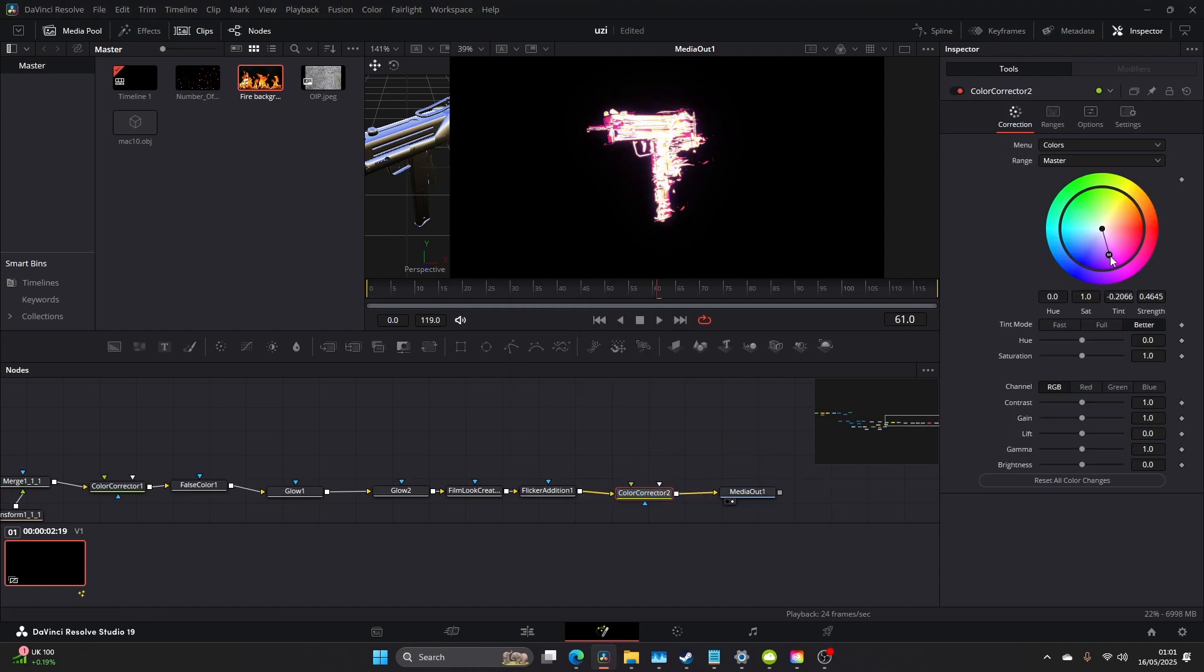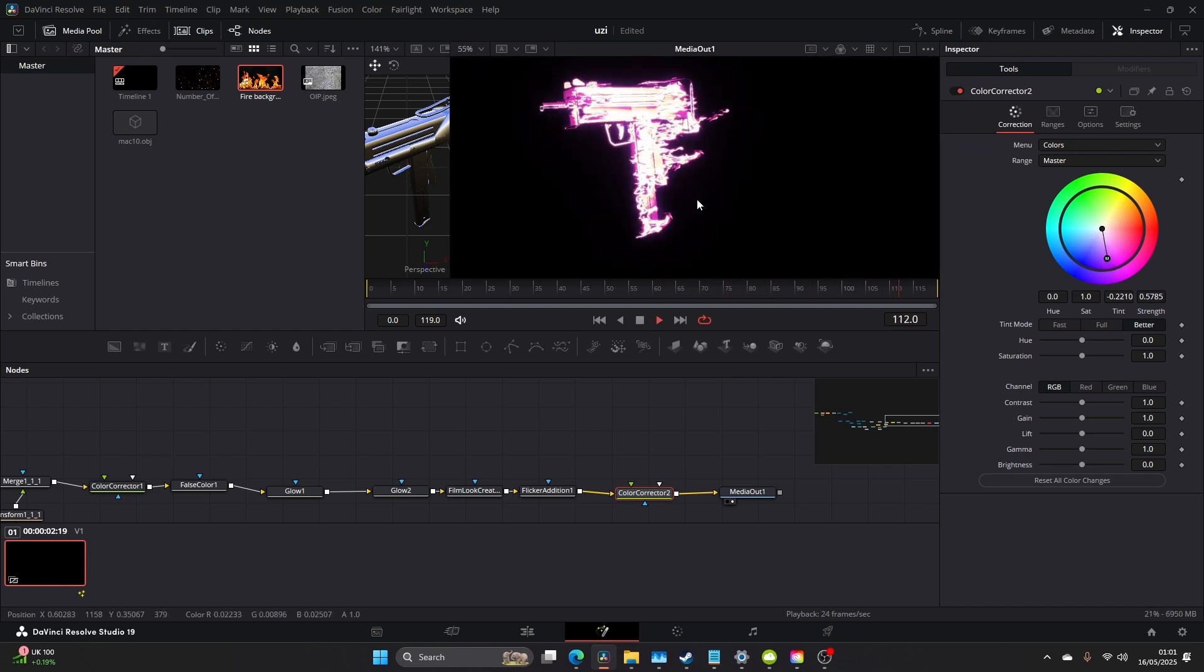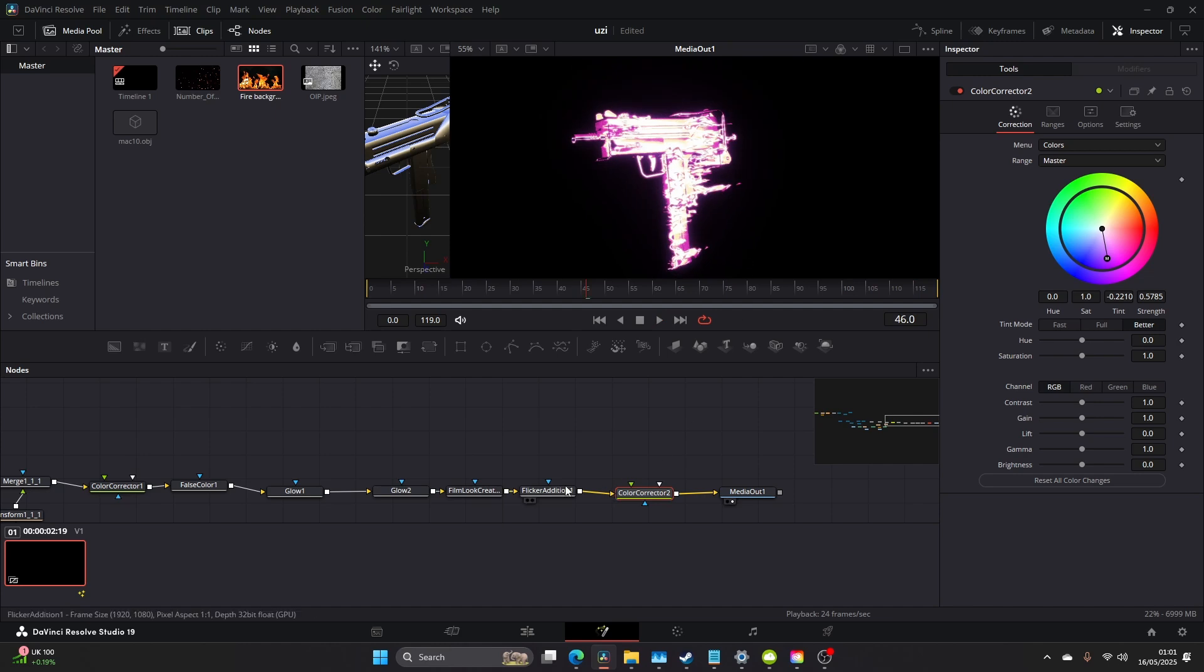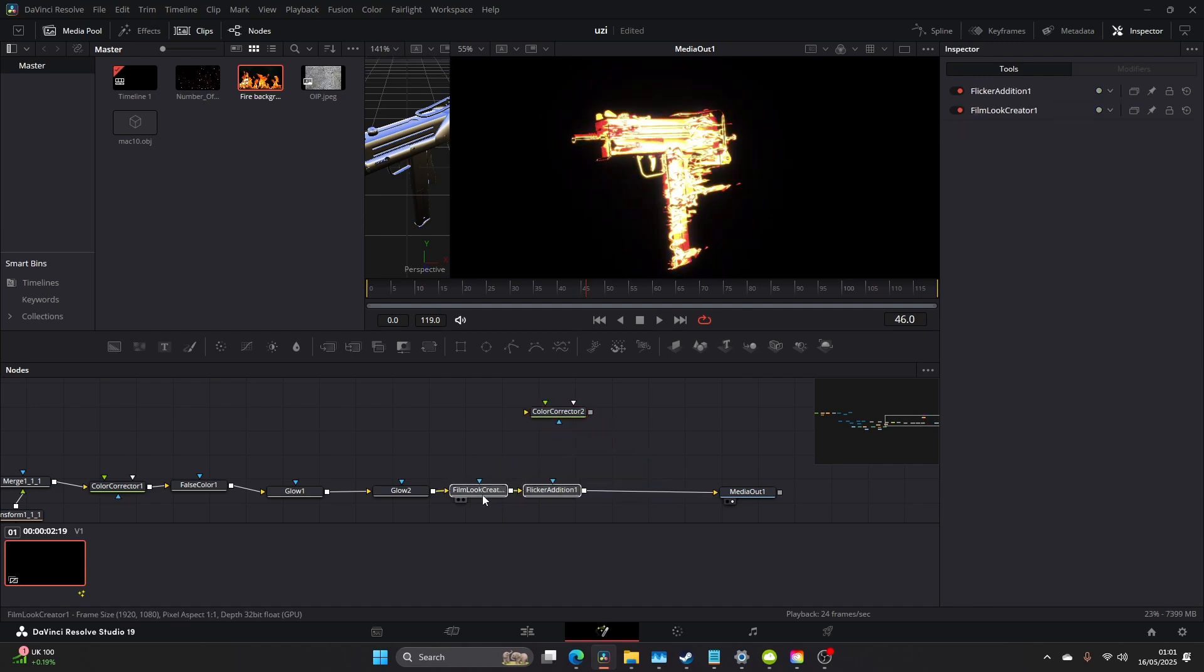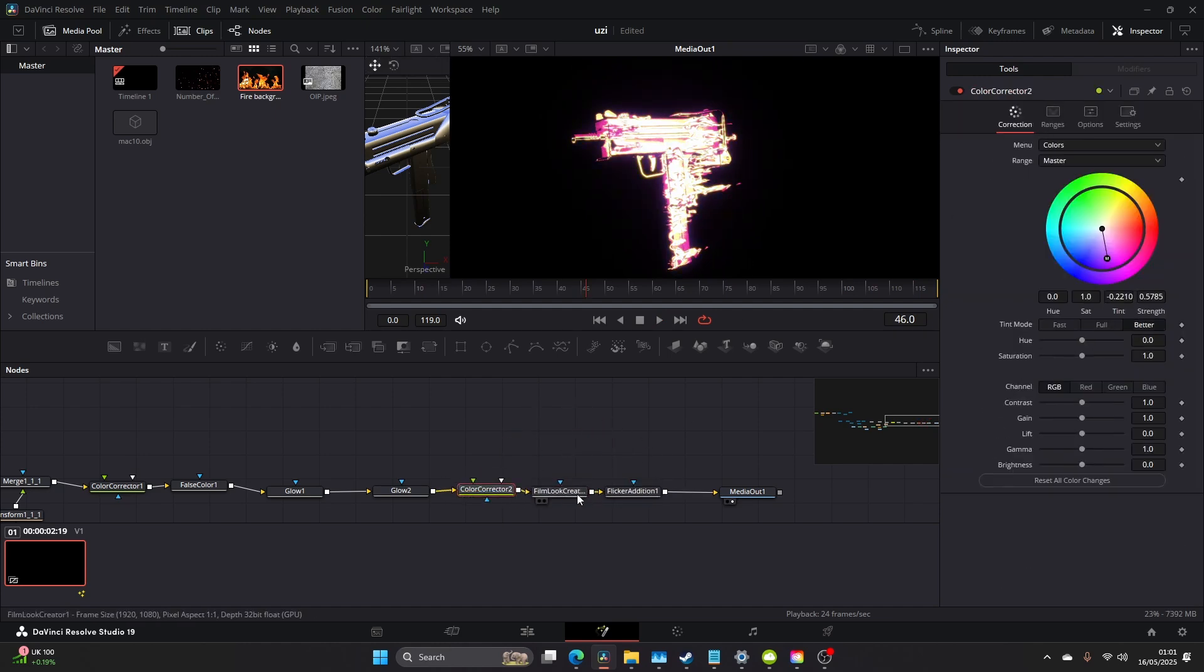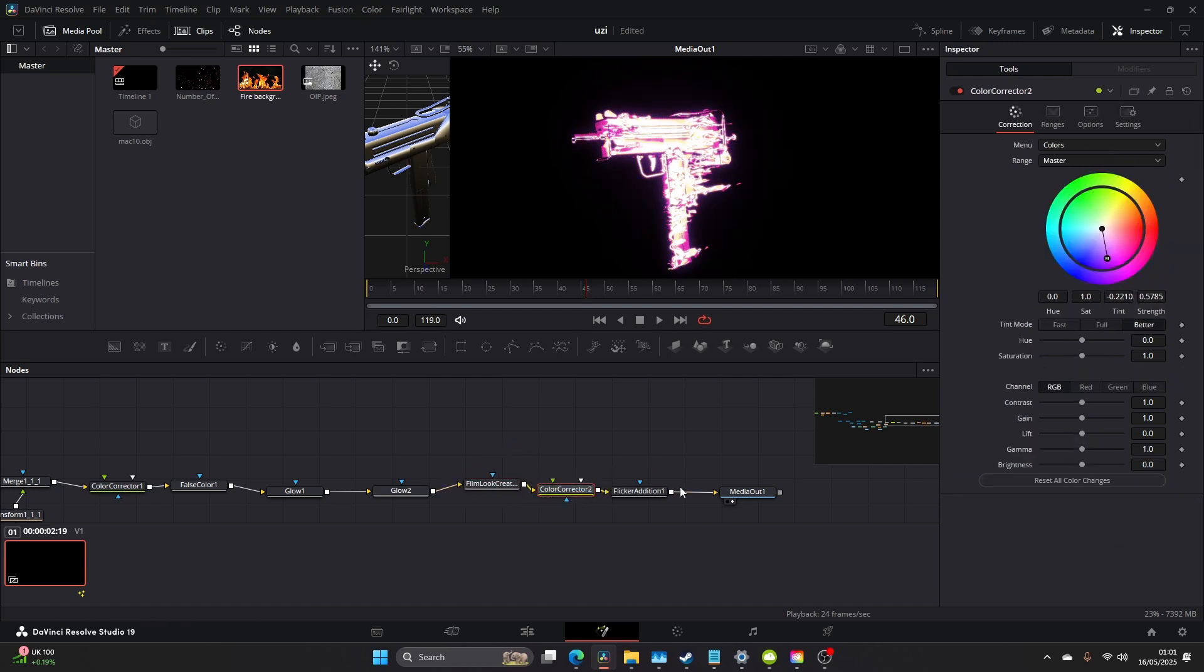We'll keep that for now. We're going to add another Color Corrector. Let's see what we can do with our colors. That purple looks kind of cool. I'm actually going to shift the Color Corrector off and just add this after the Film Look Creator.